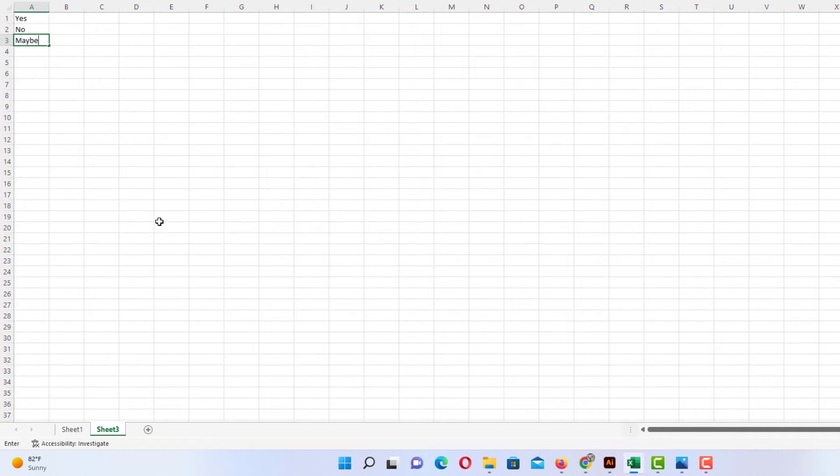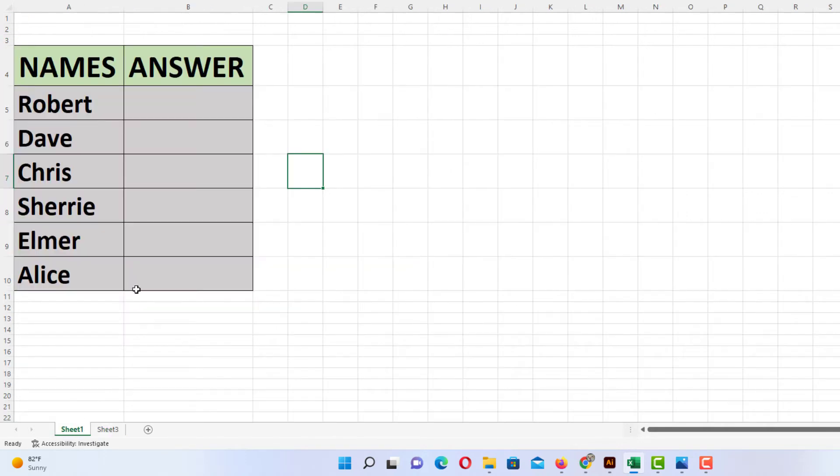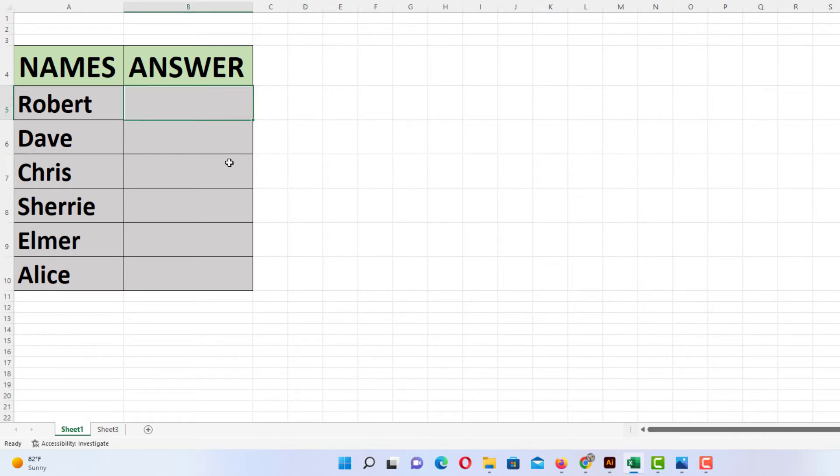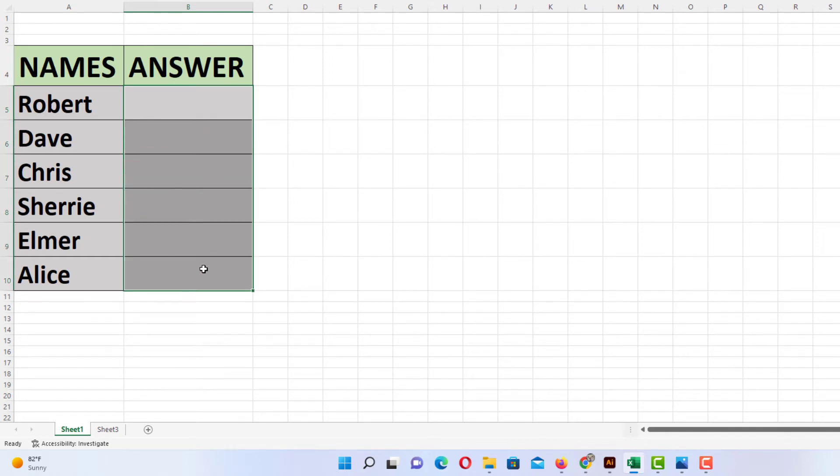Now I'm going to go back over to sheet 1, to my original sheet, and I'm going to select the cells that I want the drop-down list to be in. If you just want one cell, you just select that cell. I'm going to put it in all these cells here. I'm going to drag down to select them all.